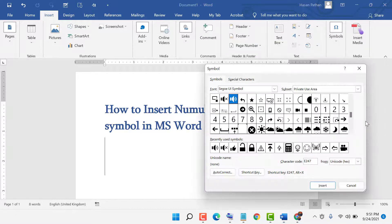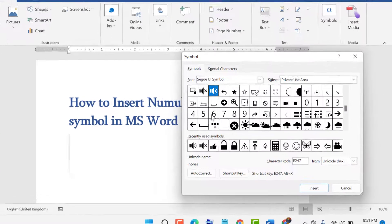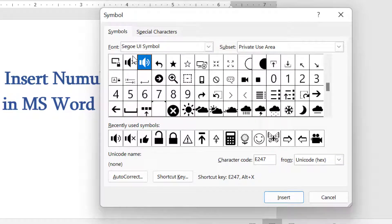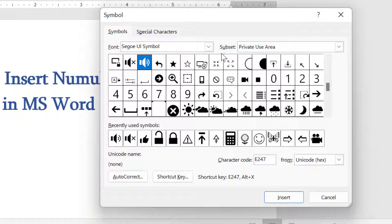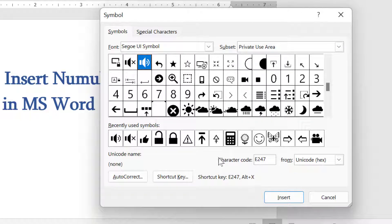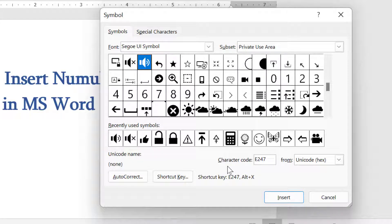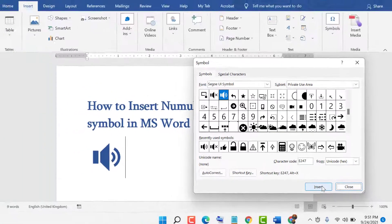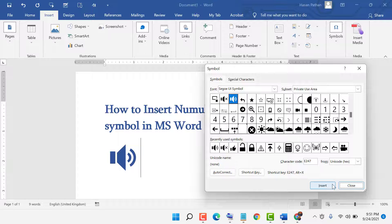Select the font and subset, then enter the character code E247, and click on Insert.